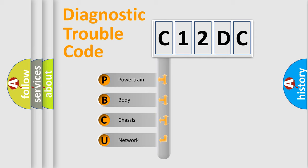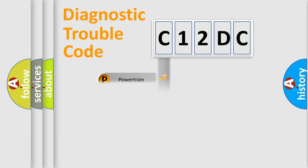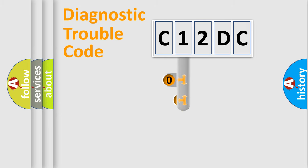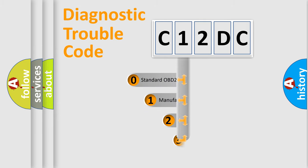We divide the electric system of automobile into four basic units: Powertrain, body, chassis, and network. This distribution is defined in the first character code.